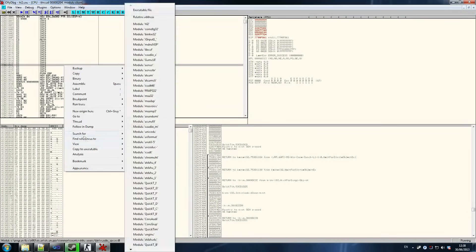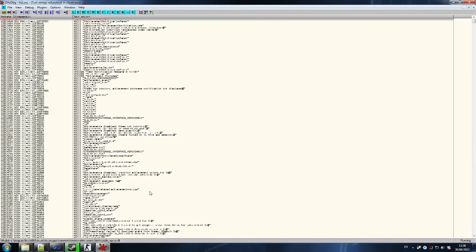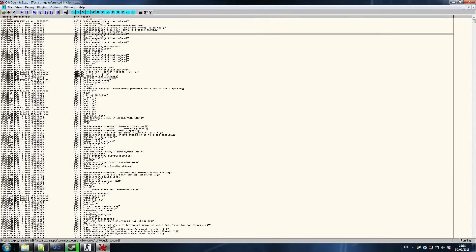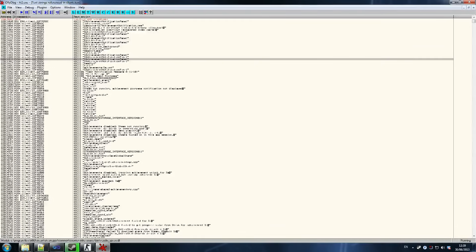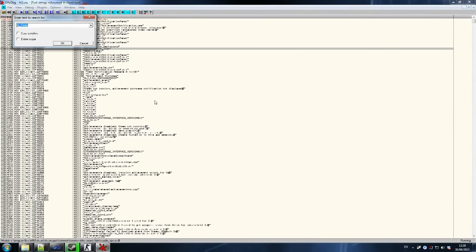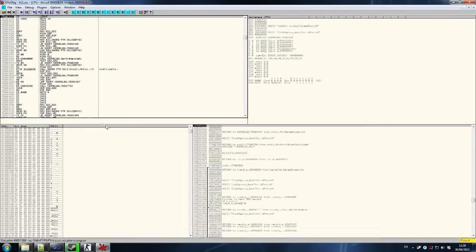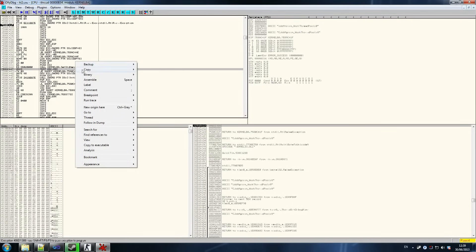So we right-click and search for all referenced text strings. What this grabs is all the strings it finds in the CPU processes. As you can see, you've got local player, change class, all this information — and that's normally how you find offsets. You search for things like health, or teams, and that's how you find this information and figure out how far it is from the client.dll module. So what we want to search for is the word 'health'. Search for the word health. Make sure you don't have it case-sensitive — untick that — and search for health.